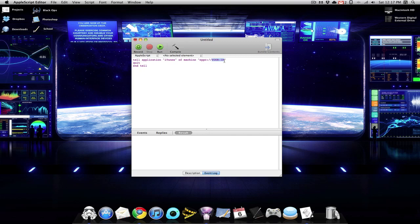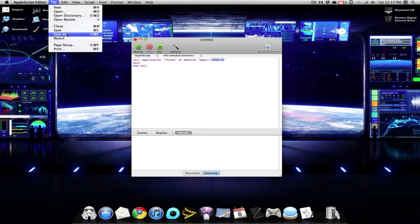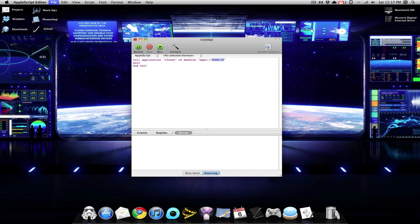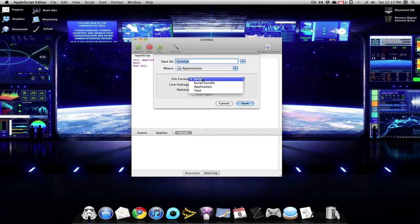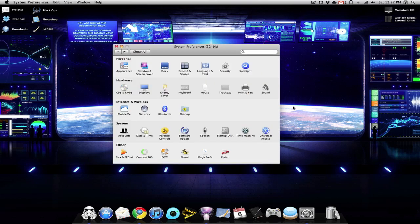Once you have done that, you want to go to File, Save As. And the file format you want this in is an application. So the final step of this process is automatically having that AppleScript run when we open iTunes on my iMac. So when I open iTunes on my iMac, I would like the iTunes on my MacBook to close if it's open.